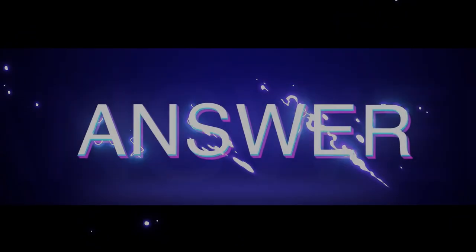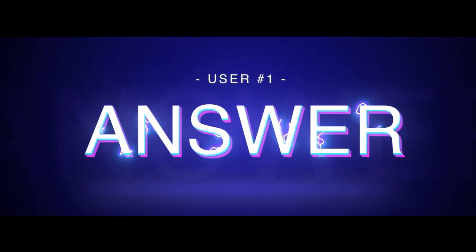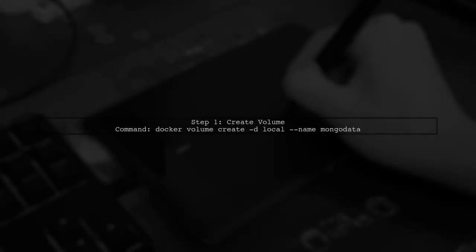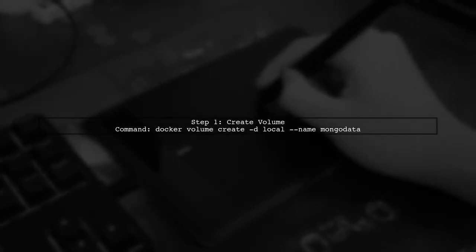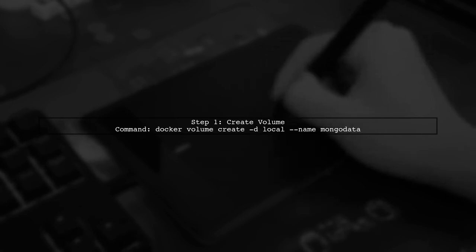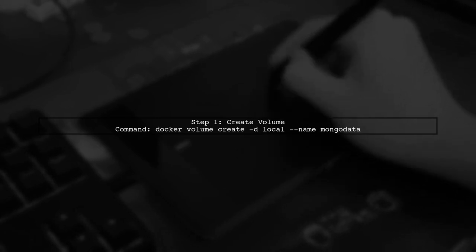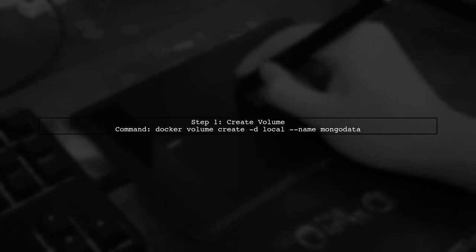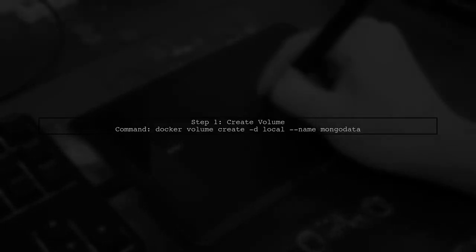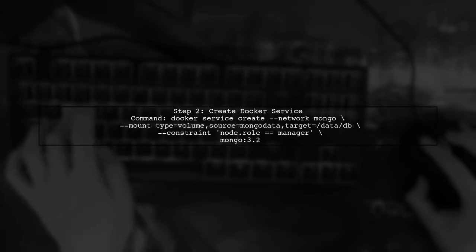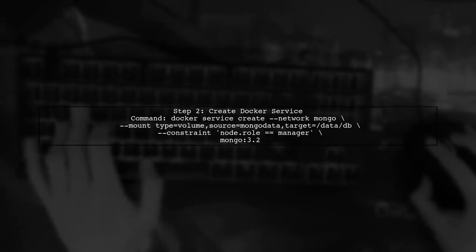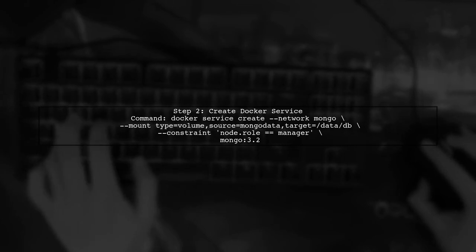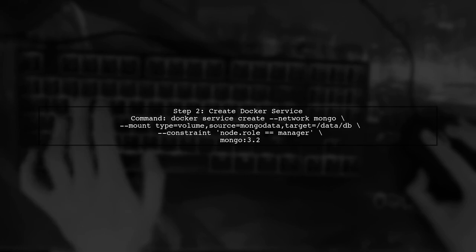Let's now look at a user-suggested answer. To handle persistent data in Docker Swarm, start by creating a volume for MongoDB data. First, run a command to create the volume on the master server. Next, create a Docker service that uses this volume. Make sure to specify the network and mount the volume to the correct path.